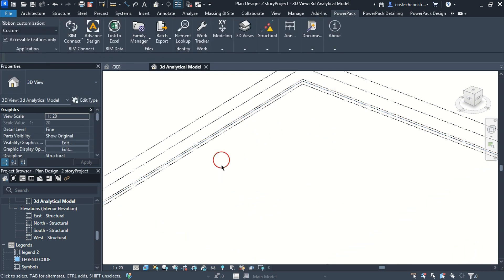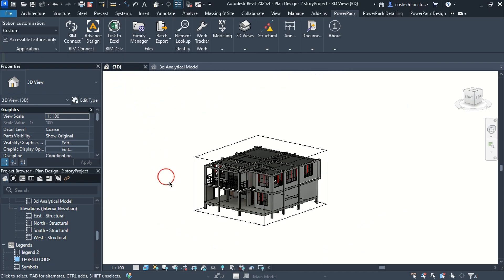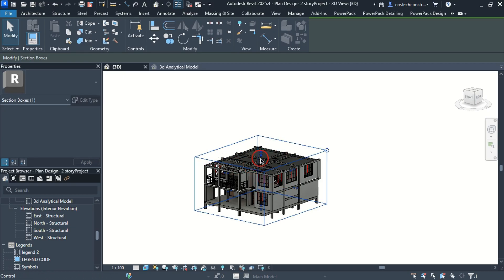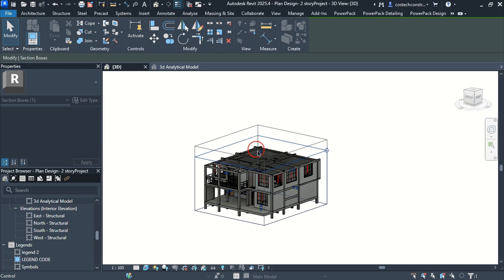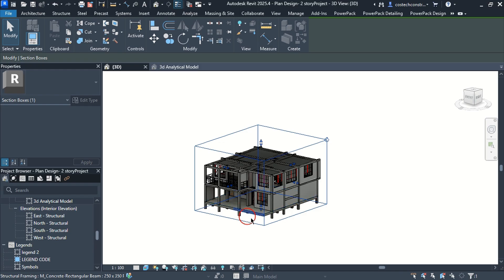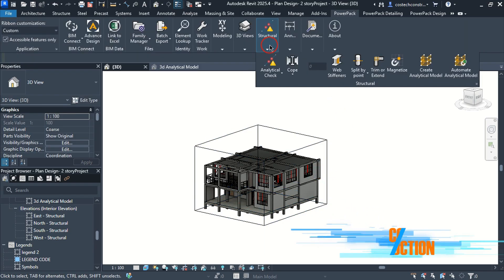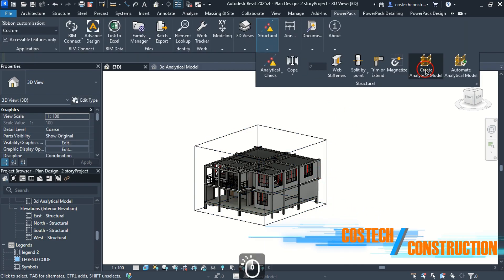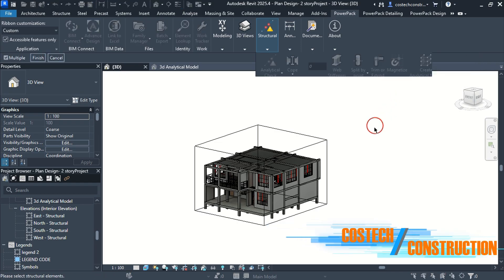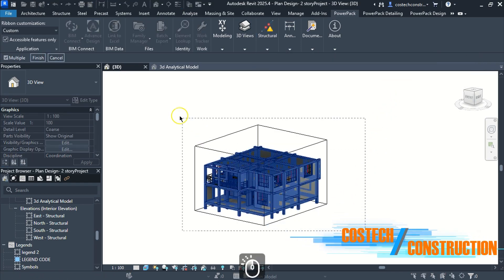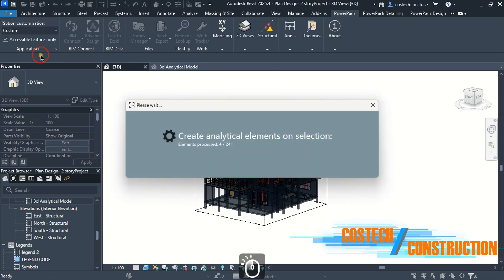I will go to the default 3D view to explain how to create an analytical model from the structural elements. Ensure that all the structural components within your project are visible within the 3D view. From the Powerpack tab, drop at structural then select create analytical model. Highlight and select everything within the view, then hit finish.